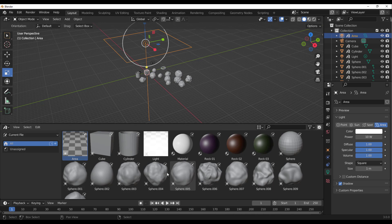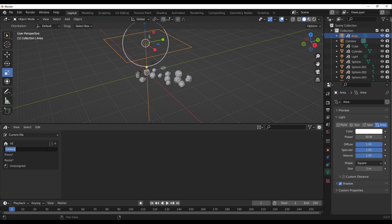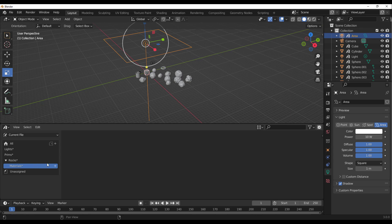Looking at the Asset Browser properly, you'll notice we have the Current File and User Library. To organize things, click the plus sign to create catalogs: call one 'Rocks', add another called 'Prims' (short for primitives), add one called 'Lights', and one called 'Materials'. Once you have all of these ready, you can click and drag assets to transfer them from one catalog to another — for example, putting materials under Rocks, or primitives under a different category depending on your workflow.